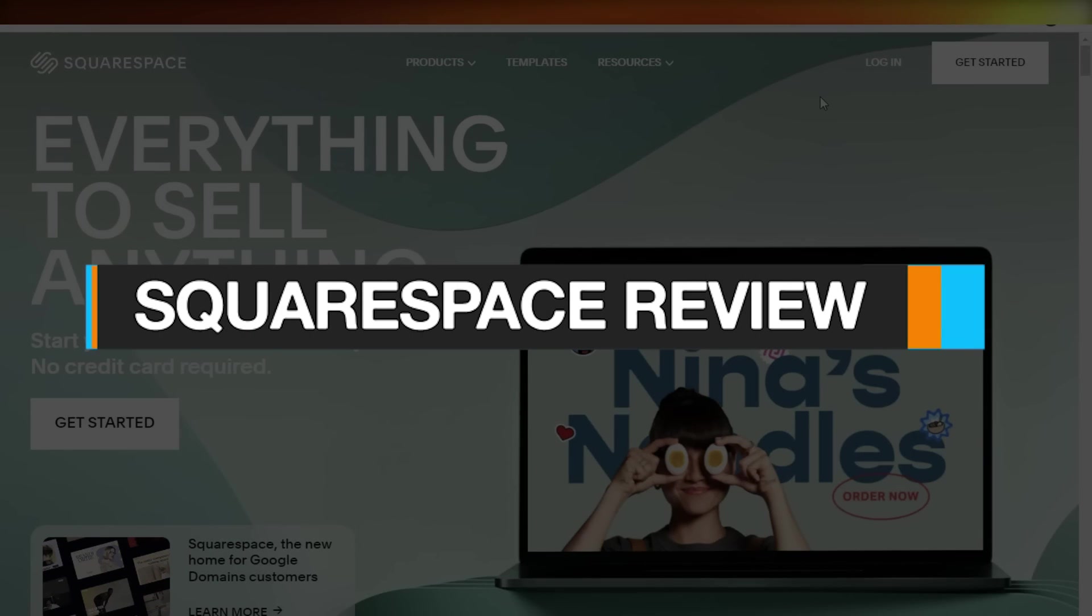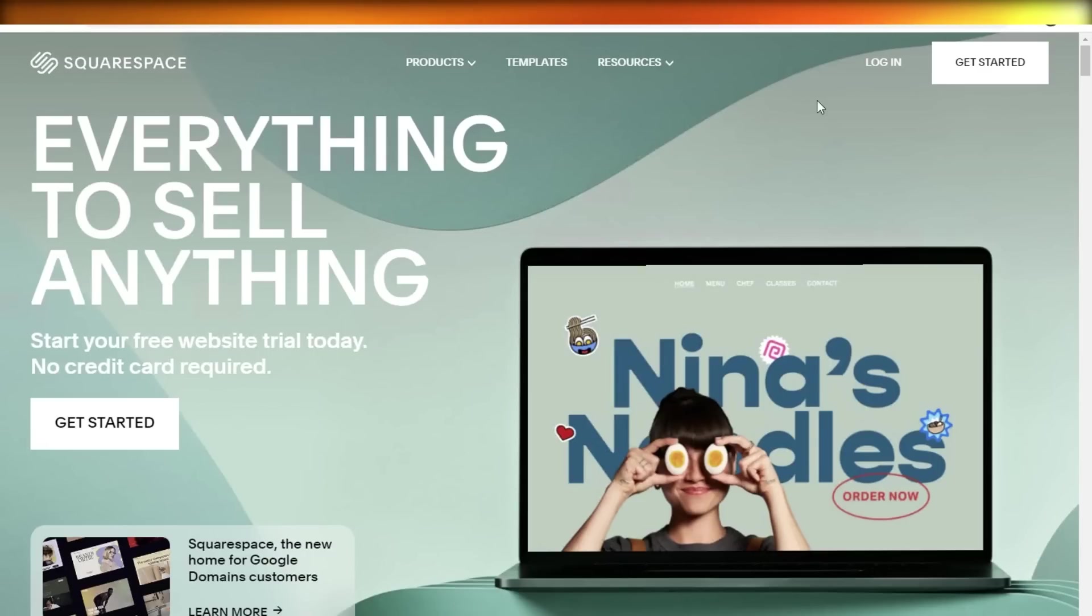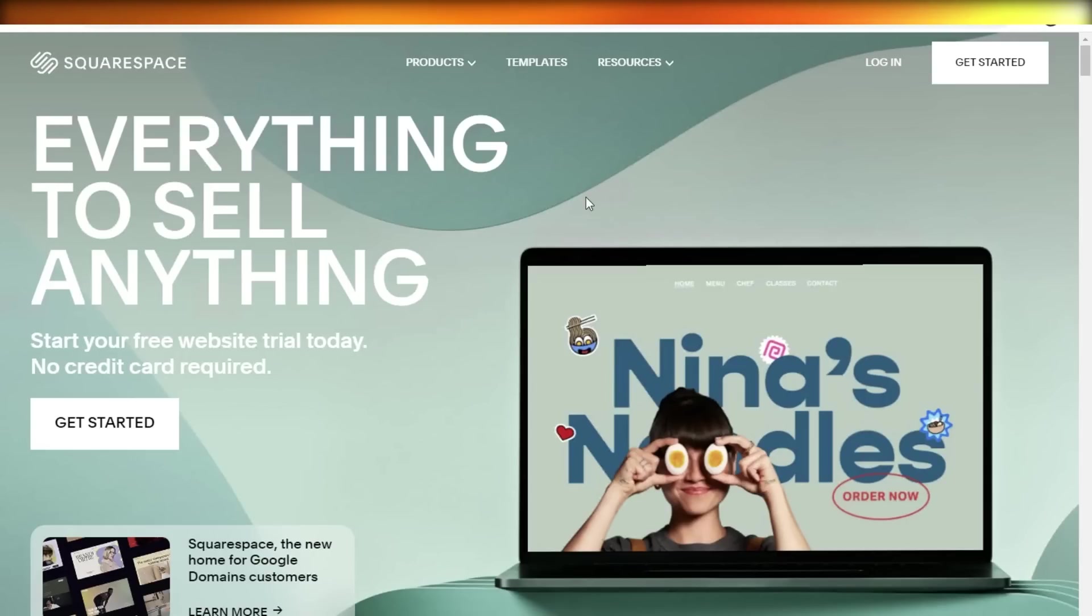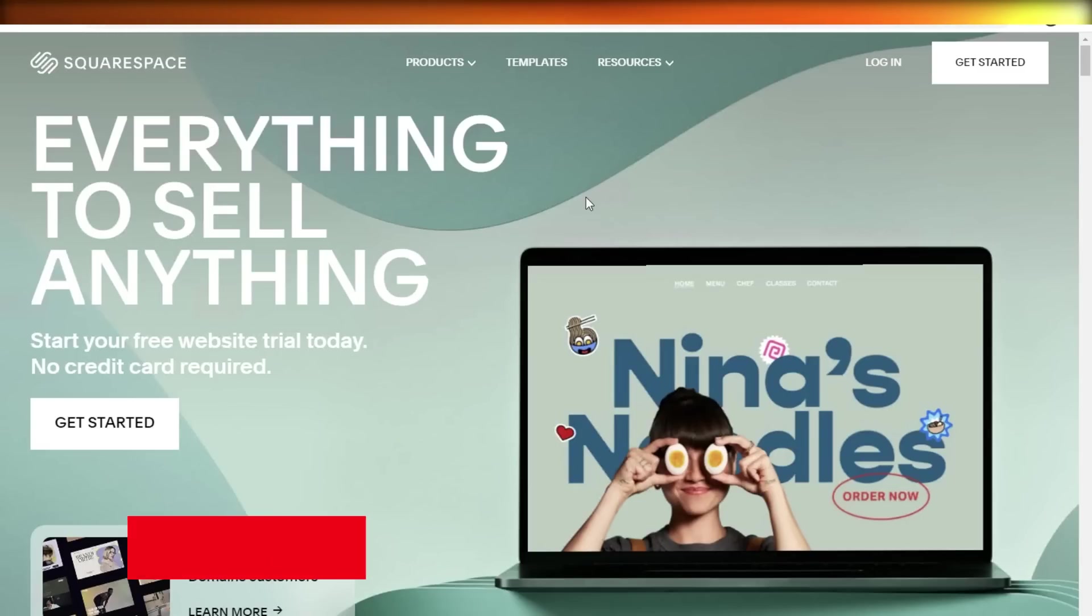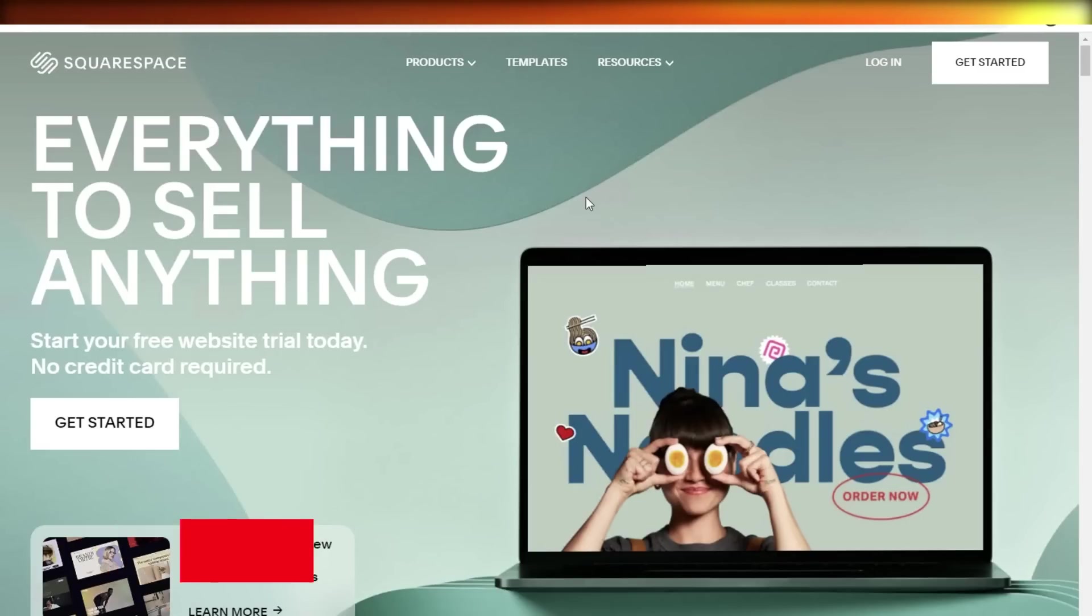Squarespace review. Hey guys, welcome back. Today we will be doing a quick look at how the performance of Squarespace is, the different features that they have, the different price plans, and if you want to get started with Squarespace today, check out the link in the description box down below to get started.